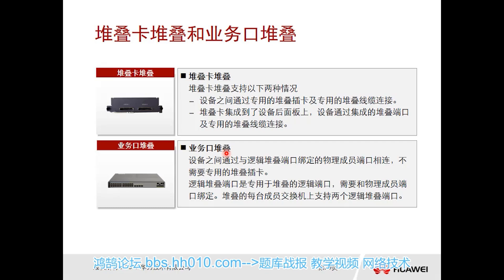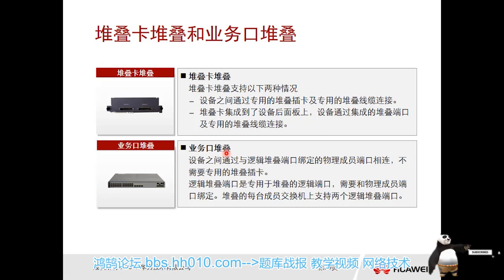When stacking with stack cards, we use a dedicated stacking card and dedicated stacking cable. It is also possible to stack through the service port. By using stacking cards, I can save bandwidth and preserve the quantity of both physical and business ports.